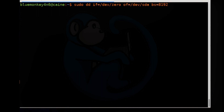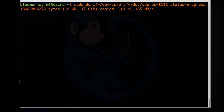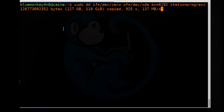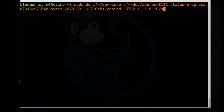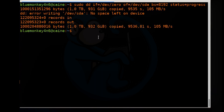Lastly, on some versions of DD, there is the status command where you can get the progress while DD is running. Once you are ready, you can hit Enter and off it goes wiping your drive. Because the system is literally writing to every single byte on that hard drive, this can take a while. A typical 1TB spindle drive will take about 3 hours to wipe.